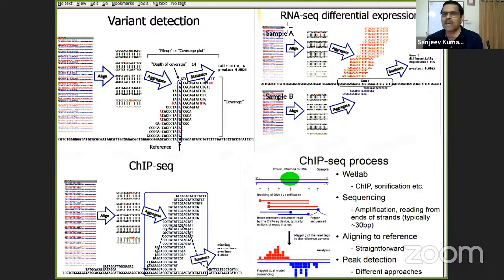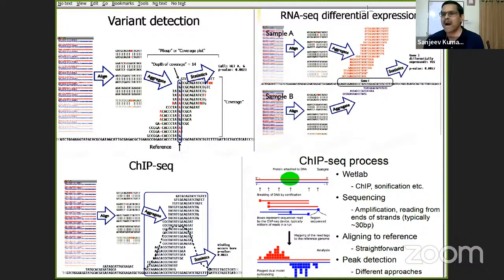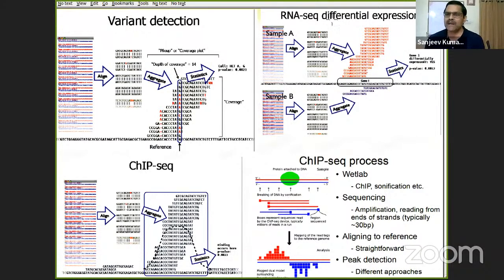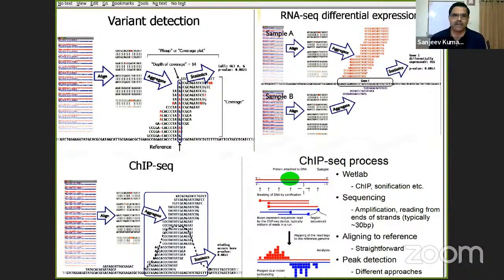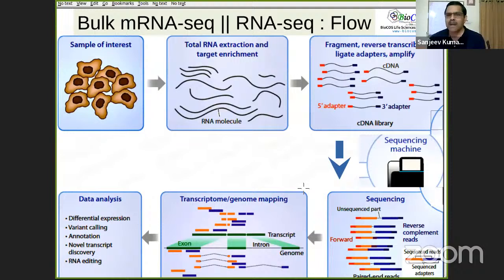For bulk RNA-seq: here you see sample one versus sample two — it is digital, unlike fluorescence microarrays. If a gene has a pile of 20 reads in sample one and only 3 in sample two, gene one is expressed in sample one but not sample two. Based on the p-value you detect differentially expressed genes. For ChIP-seq, more than count, we care about the pattern — if there is a peak pattern it means the protein is binding DNA, analyzing how transcription factors interact with DNA.